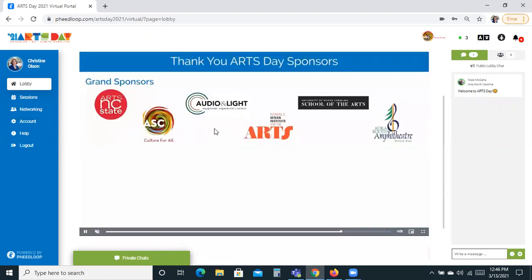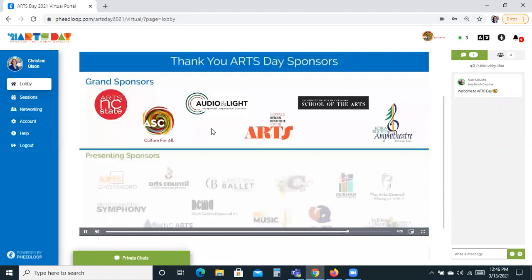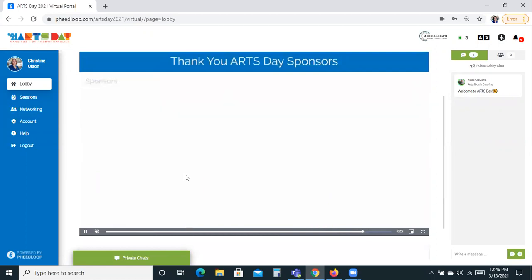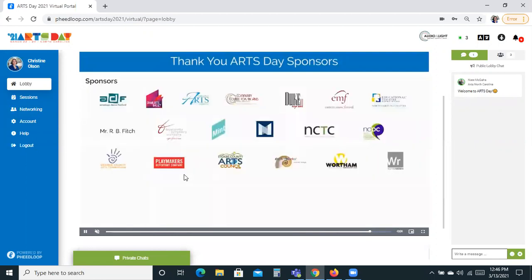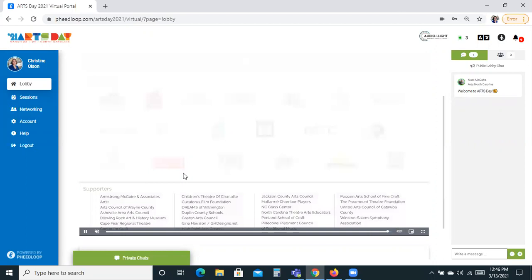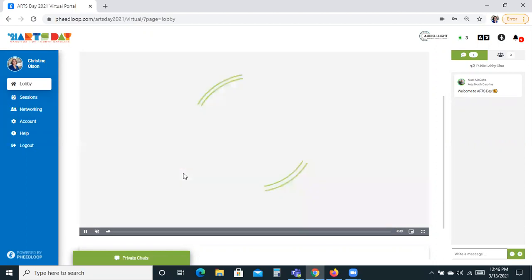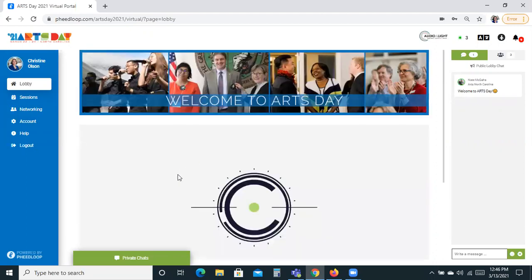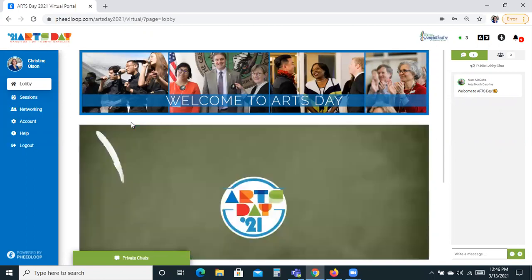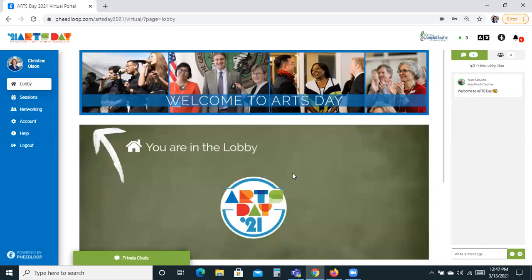We'd really like to thank our sponsors who are showing up here on the video and tell them how much we appreciate their support, not just for Arts Day but all year round. We look forward to everyone showing up to Arts Day and we hope that you enjoy the networking experience. Thank you.